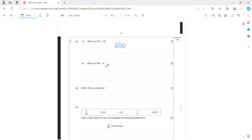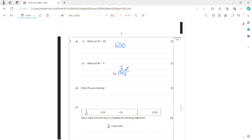96 divided by 4, so I'm going to use bus stop method with 4 on the outside and 96 inside. 4 goes into 9 two times; 4 times 2 is 8, so I have 1 left over, which I carry across. Now 4 goes into 16 four times, so my answer is 24.